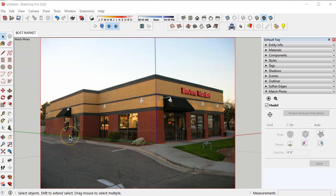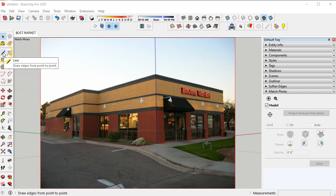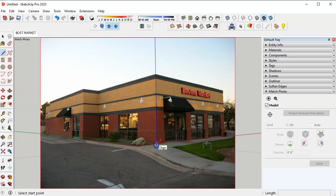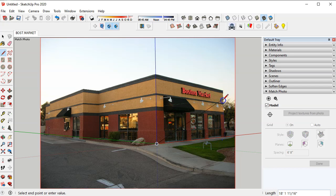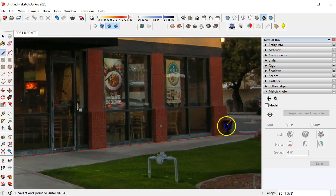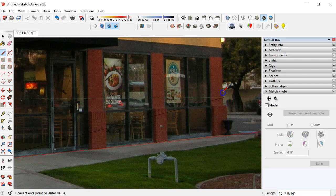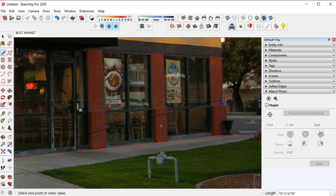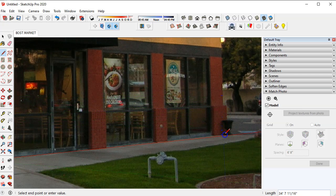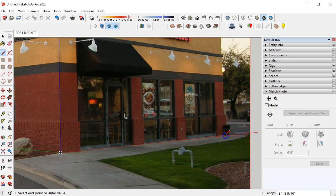The next step is to start making some surfaces and I would suggest starting with the line command and pick on the origin point and draw a line out to the corner here of the building. If you need to zoom in, for our purposes here I'm just going to roughly pick this area right in here which is about here.